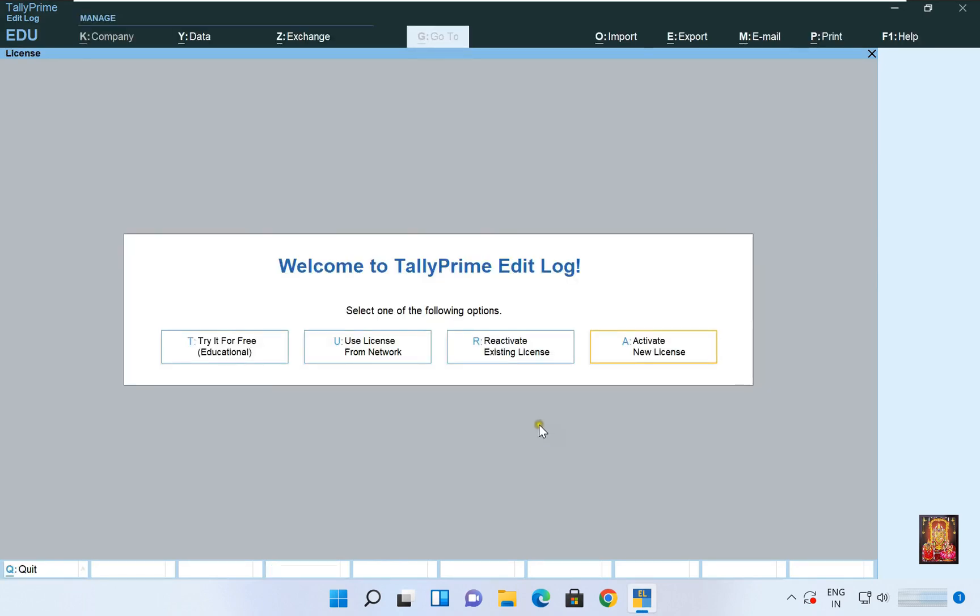Welcome to Tally Prime Edit Log. Click on Try It for Free, Educational Mode.